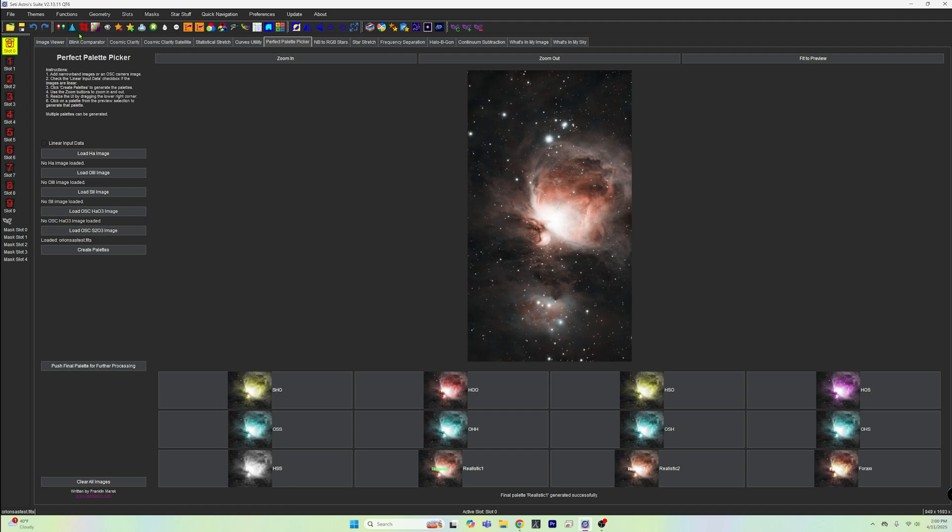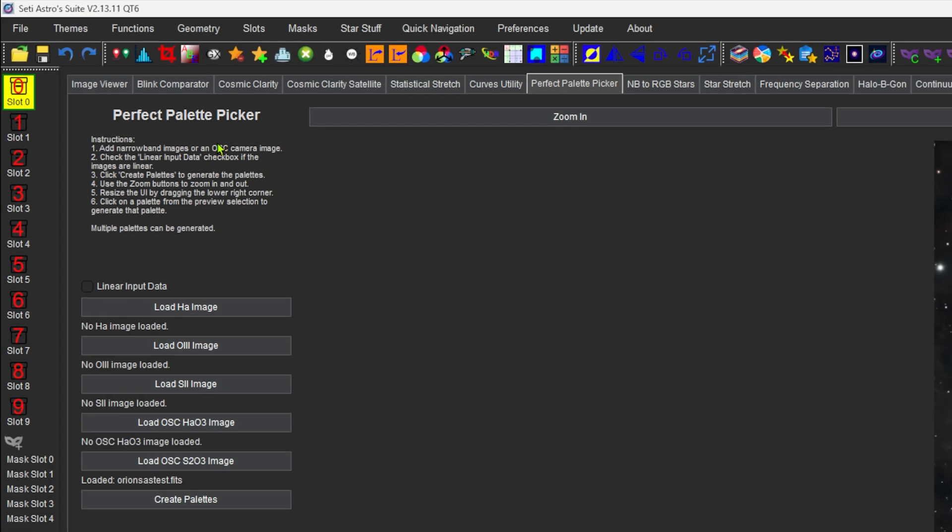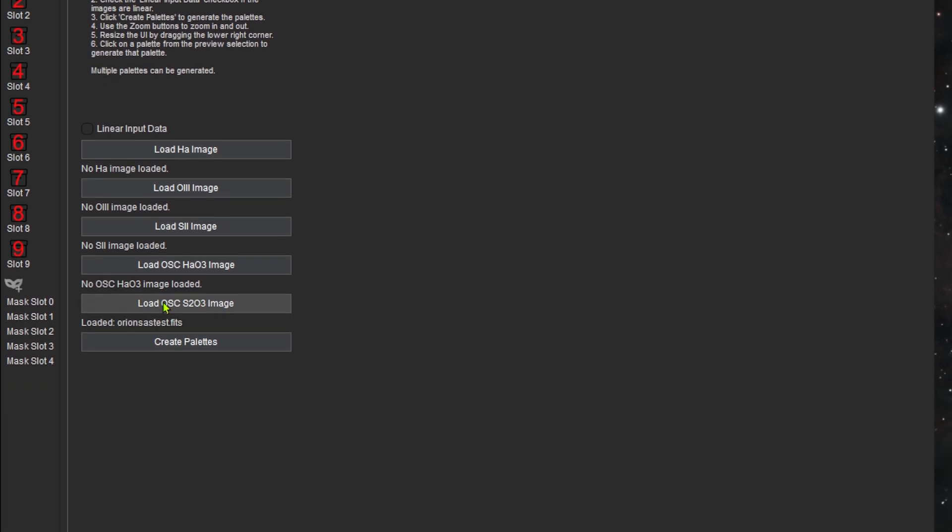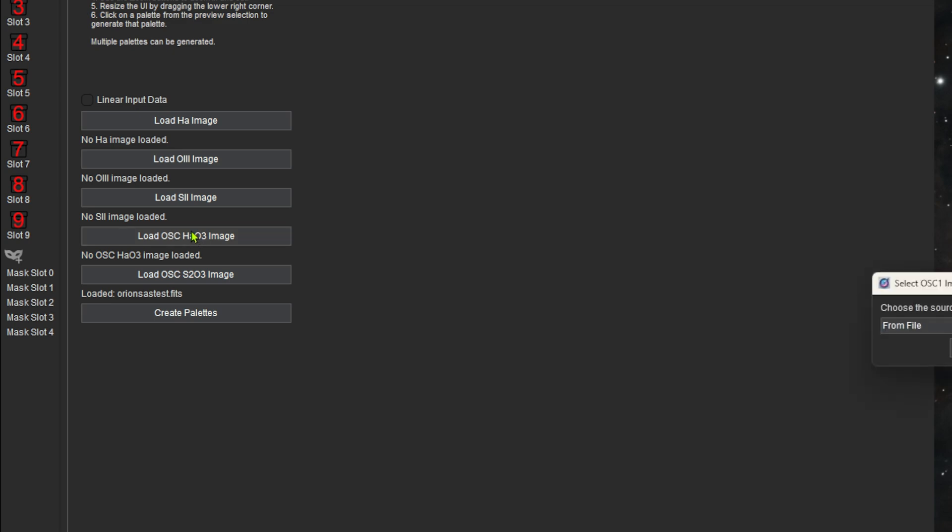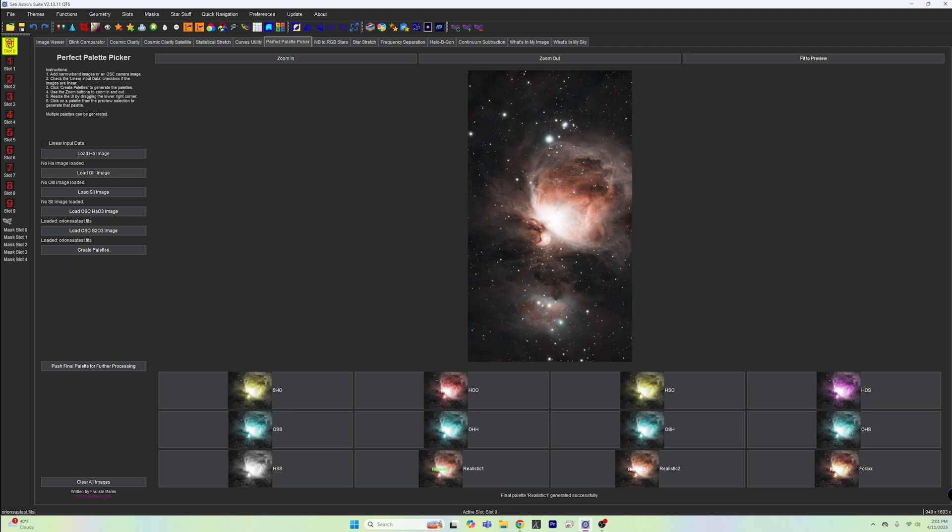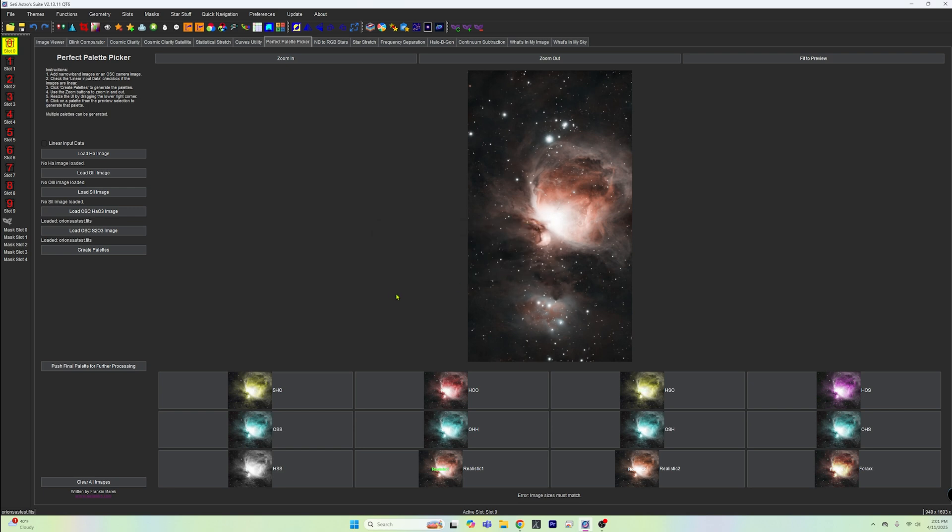Now, what we can do in the Perfect Palette Picker here, as you can see, is we can load in our image. So we're going to go right here to one shot color HA O3, which is what you have. I'm just going to find my image here and go ahead and select that. I've got it saved in a slot right now, which is right up here, slot zero. I'm going to click on create palettes. It's basically already done that, I believe, because I've tested this out before. And all you got to do is just kind of look around here and say, what do I want to process this in?